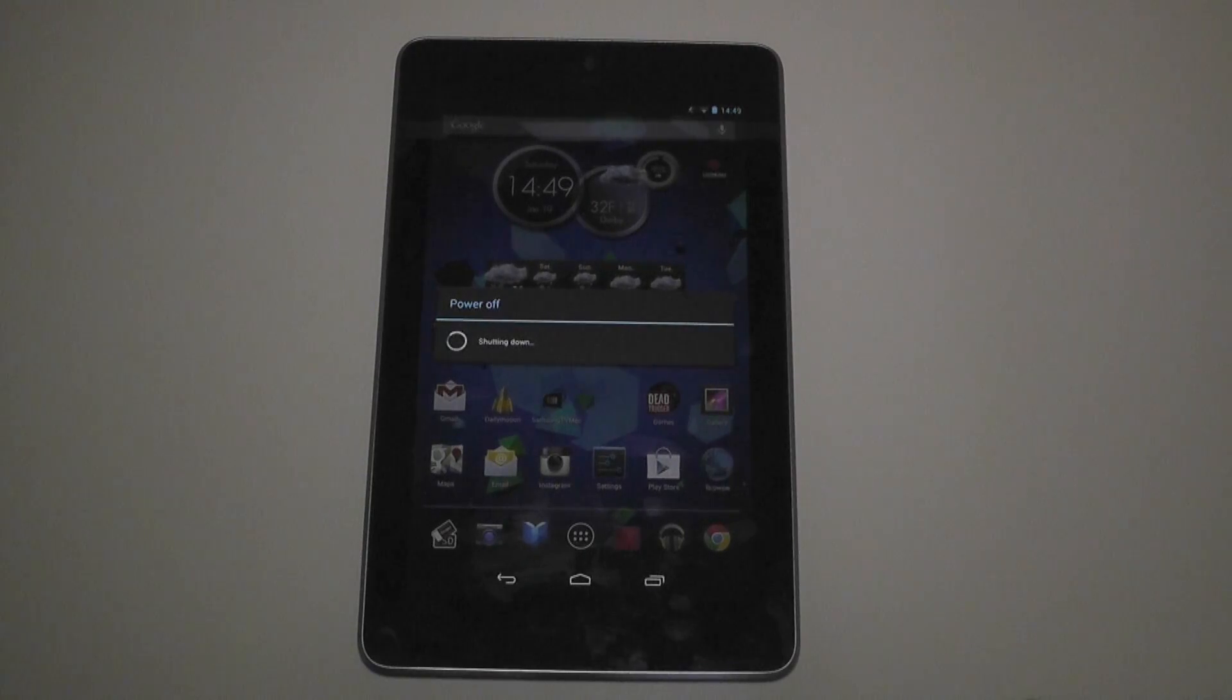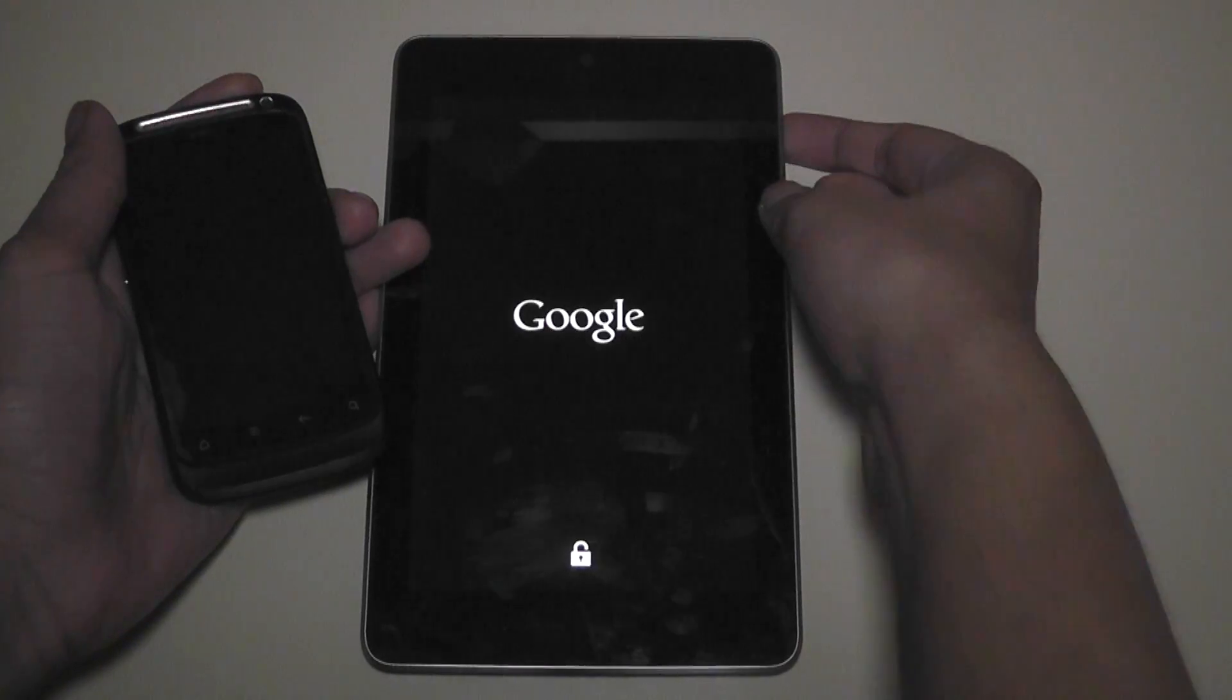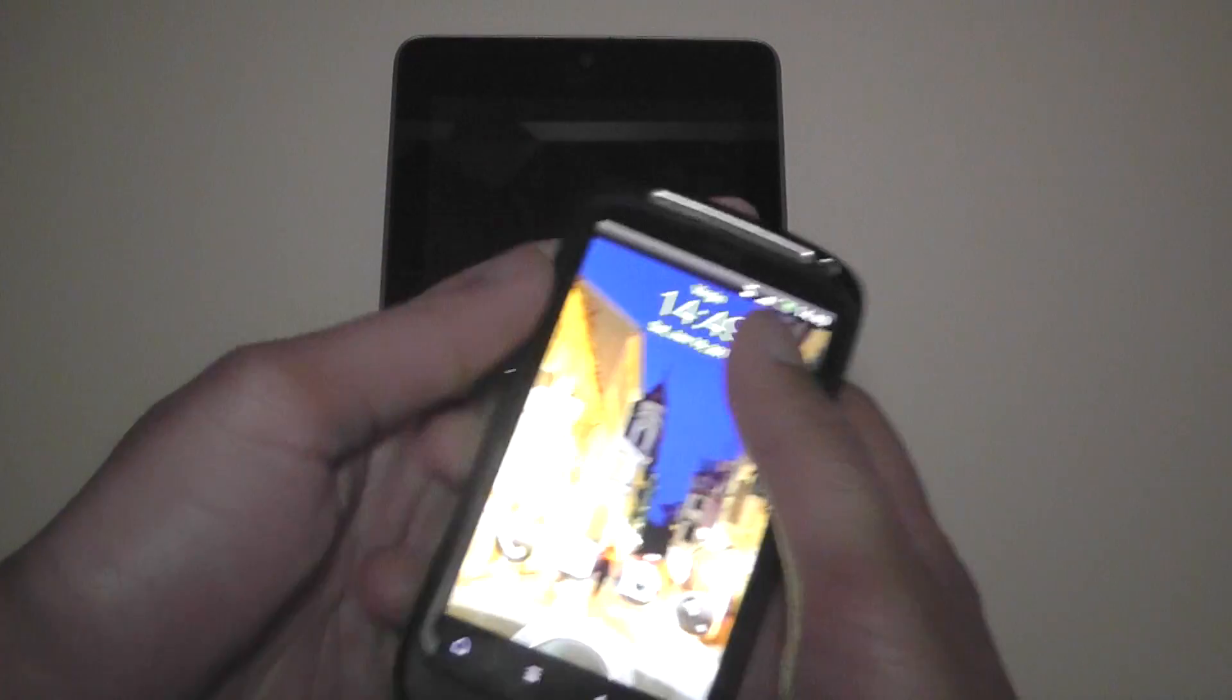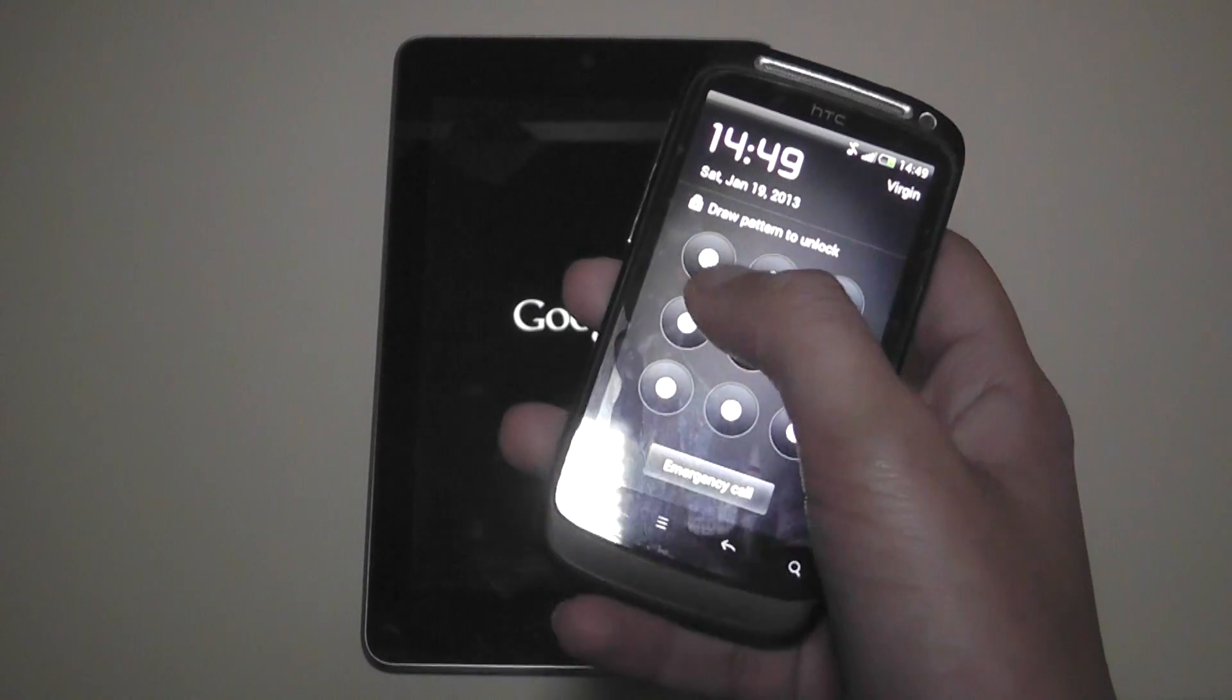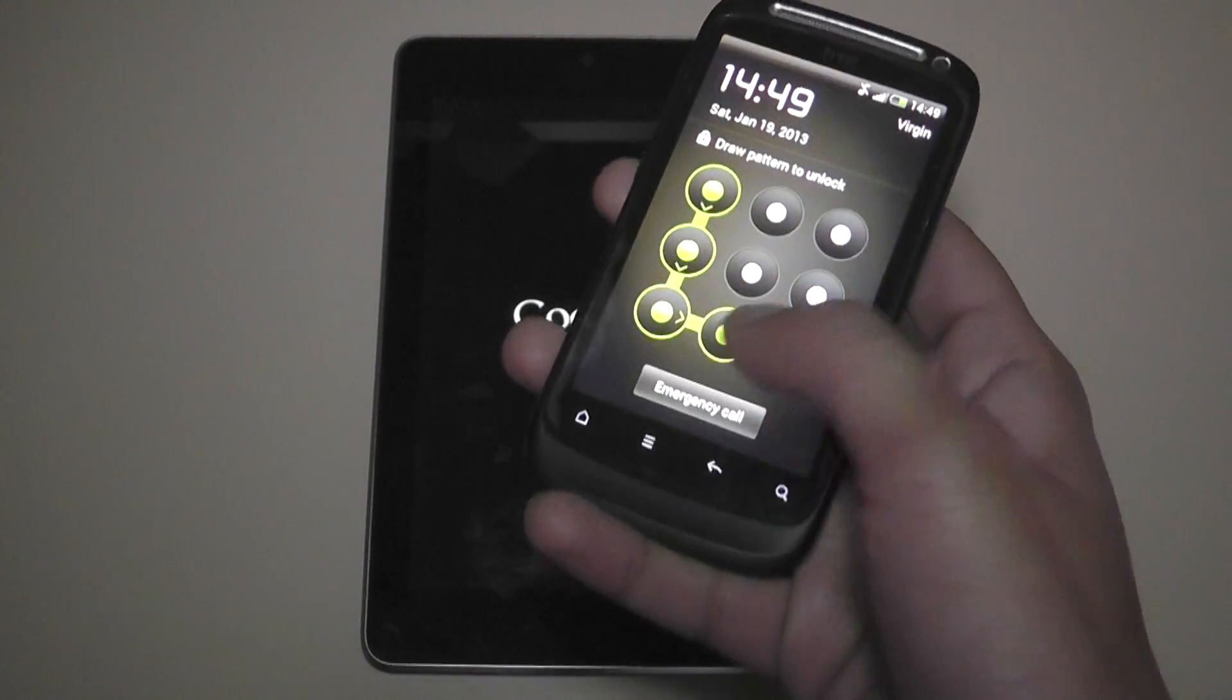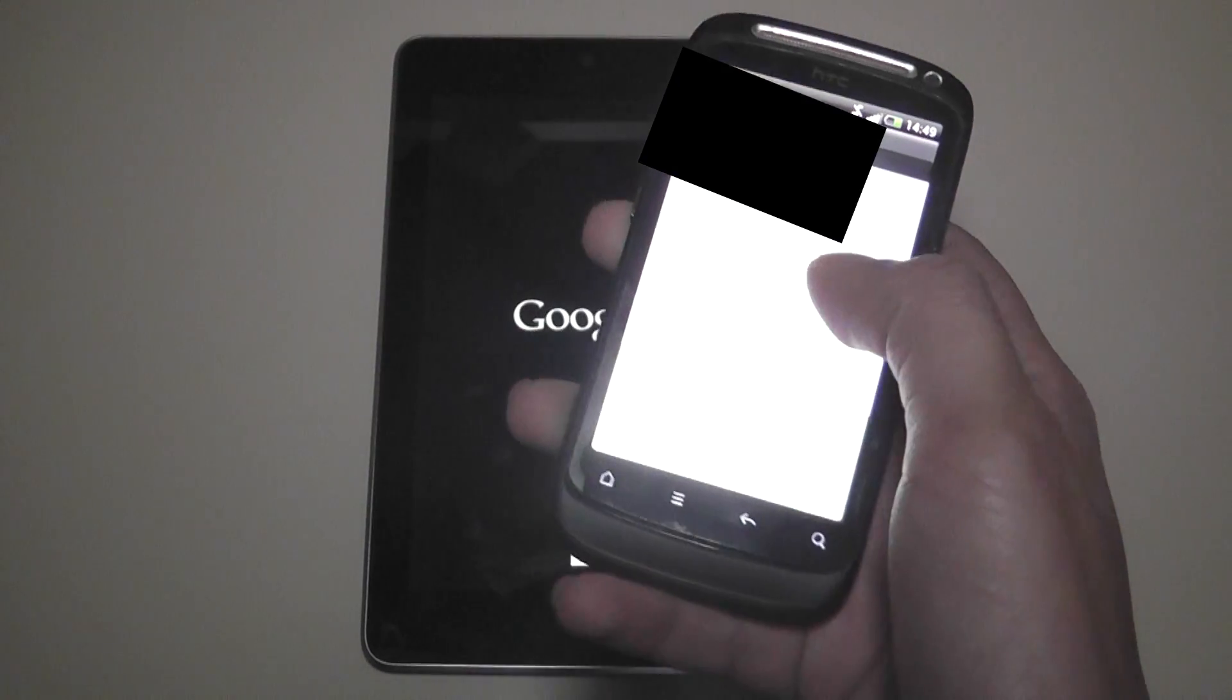Now while that's powering off, this is my HTC Desire S. Let's just power this back on. I've done the same thing on this once it worked great on my Nexus 7. And my Desire S really was quite slow.